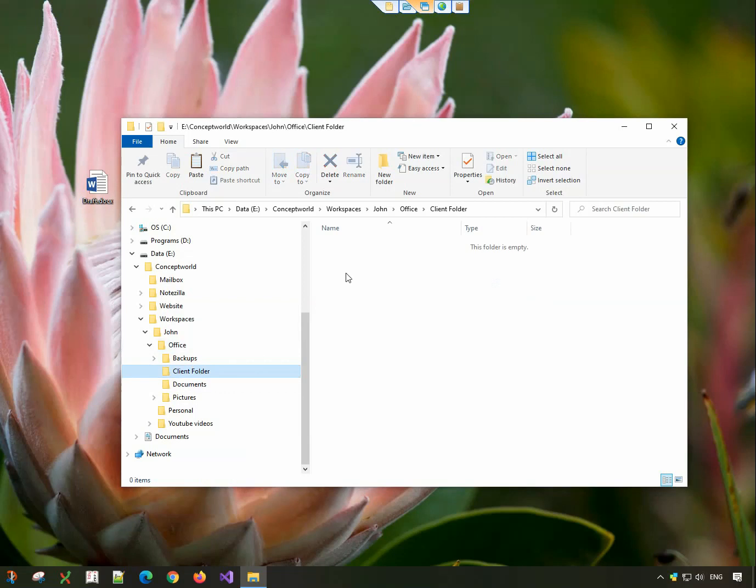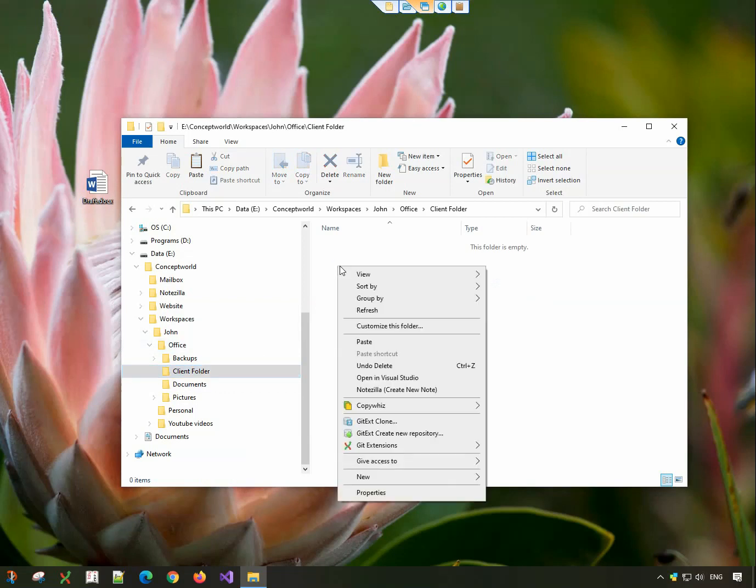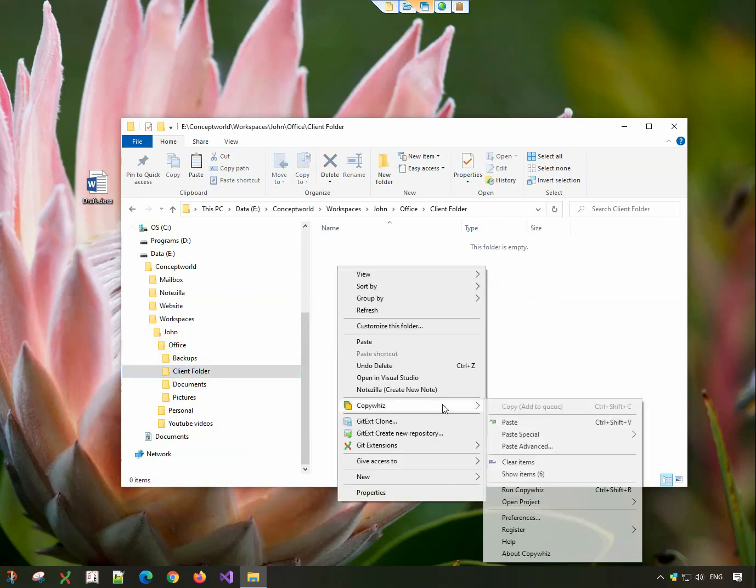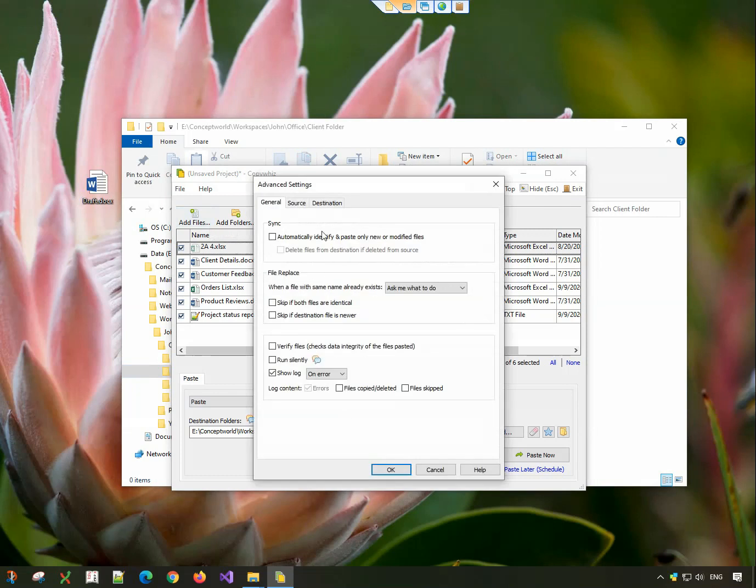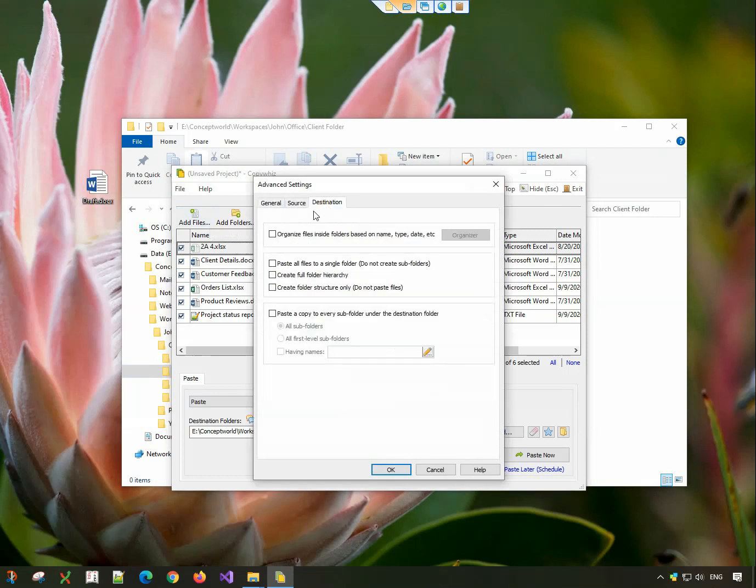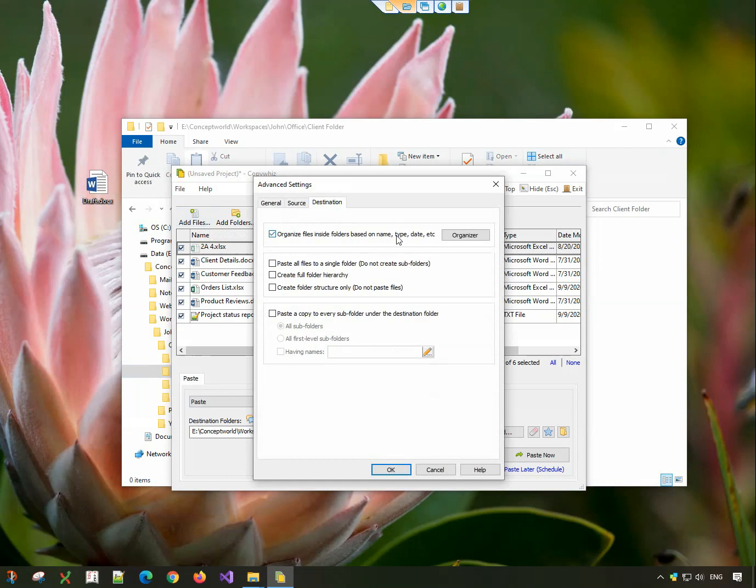Go to the destination folder, right-click and choose CopyWiz Paste Advanced. In the destination tab, choose the organizer option and click on the organizer tab.